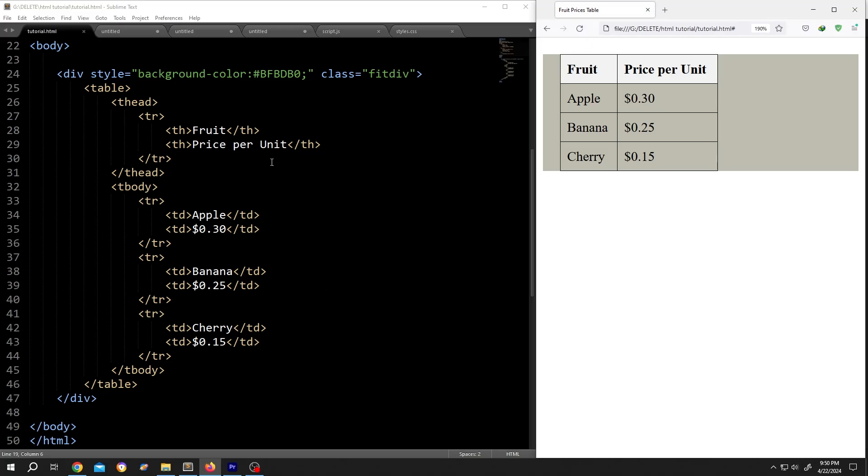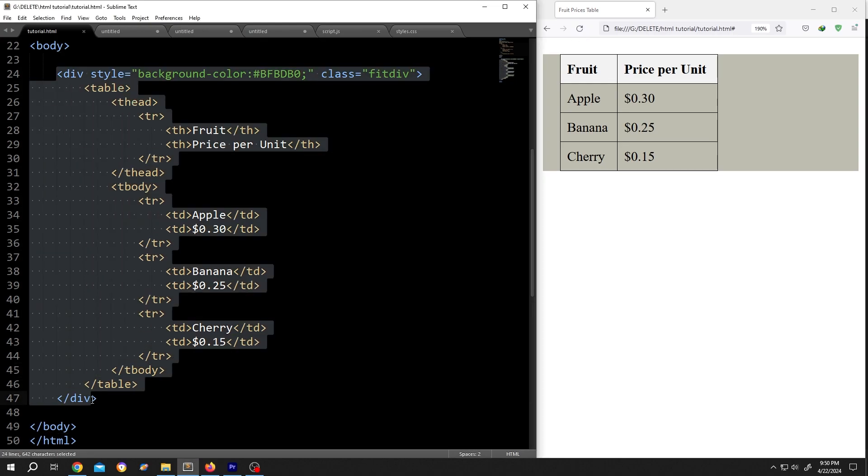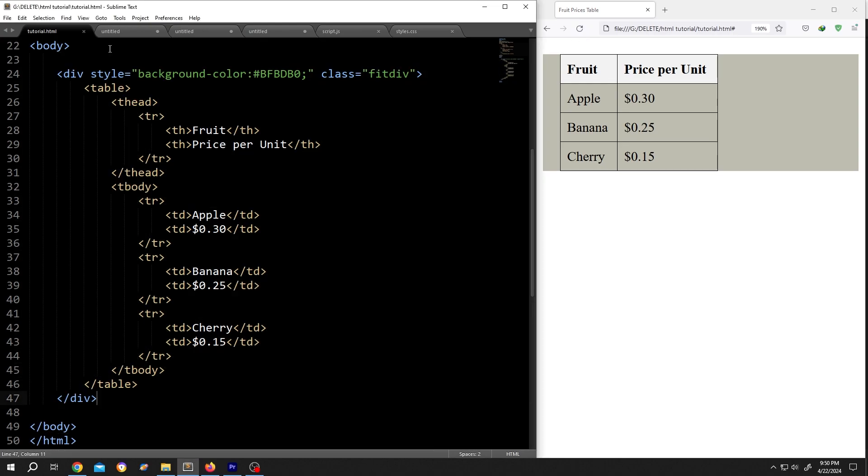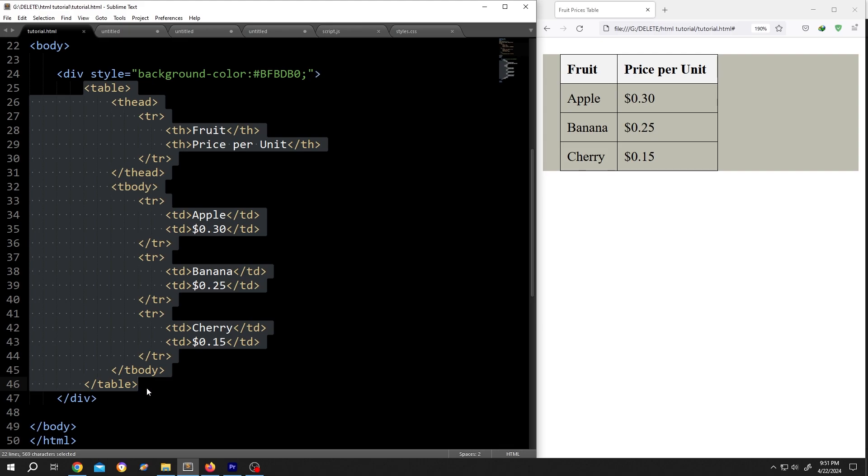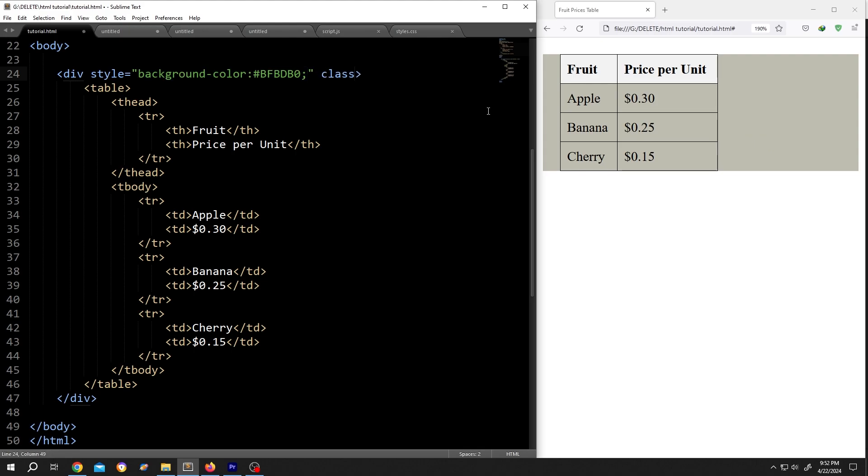On the left side we have our basic code and on the right side we have our output. As you can see, we have a div, inside the div we have the table, and we gave our div a background color so we can see everything clearly. The gray area is our div. So how to fit the div to its content? It's really simple. Give your div a class name: class equals, in double quotation, suppose 'fitdiv'.